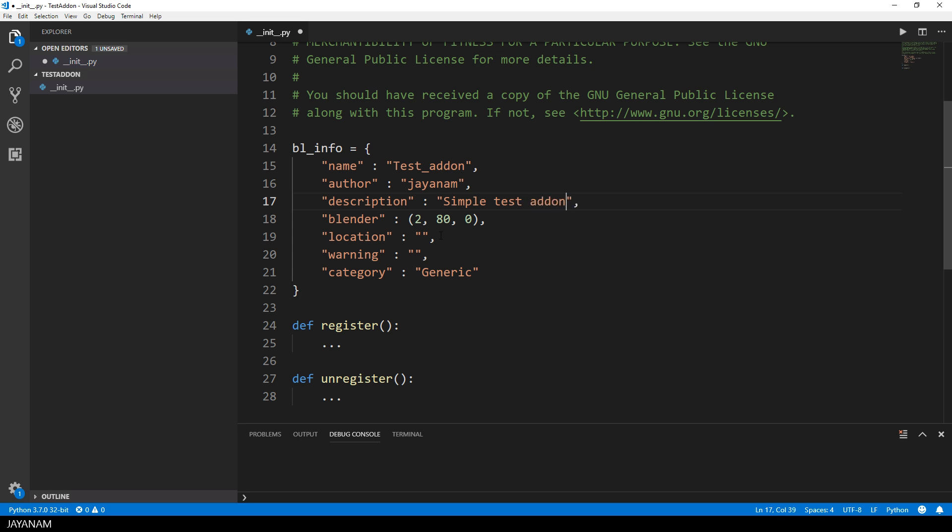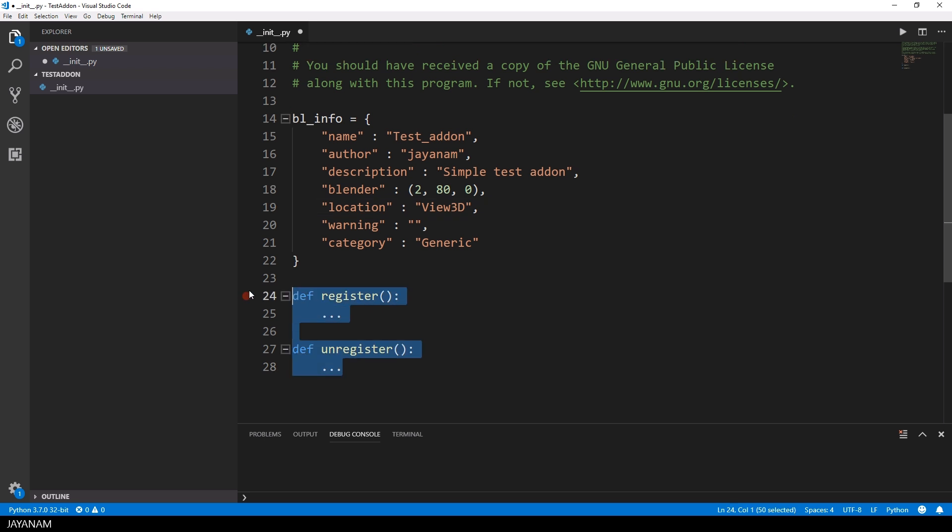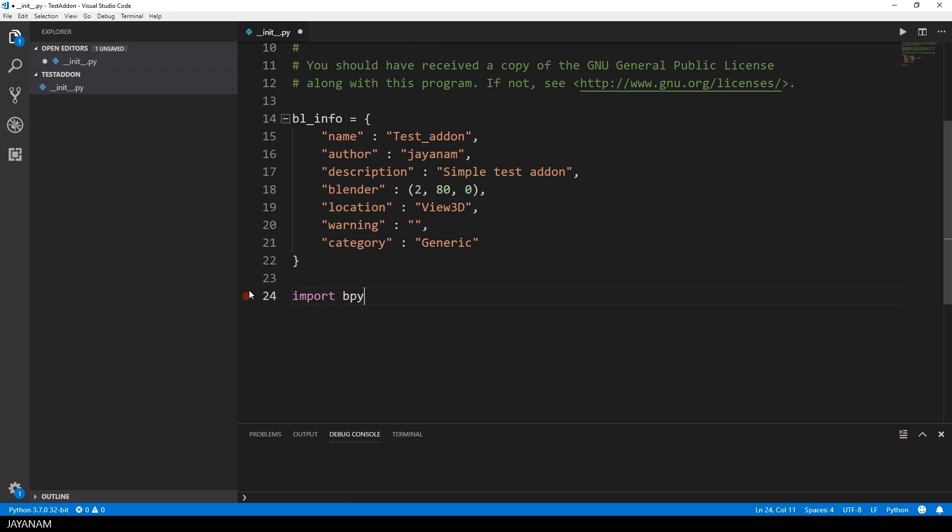In this file in the bl-info dictionary you can define the description of the add-on or the location and I want this add-on to appear in the 3D view because what I want to implement is the logic that the user could set the 3D cursor to the center by pressing a button.